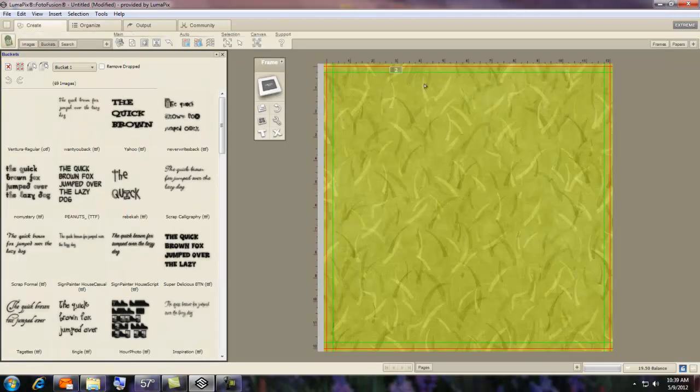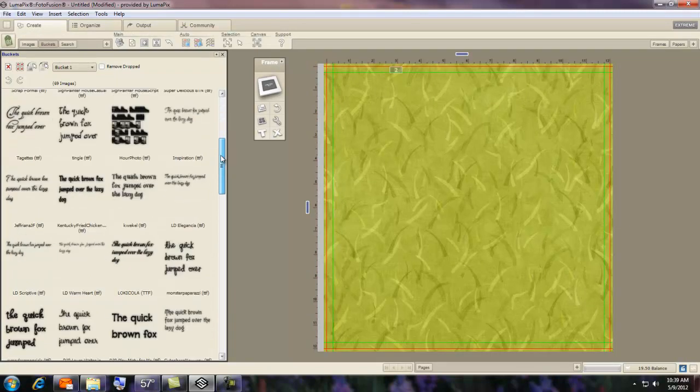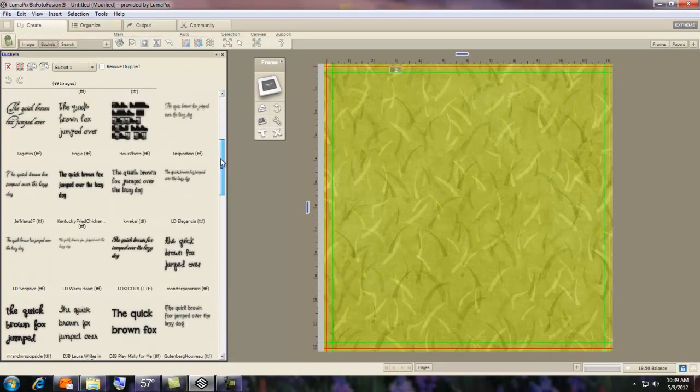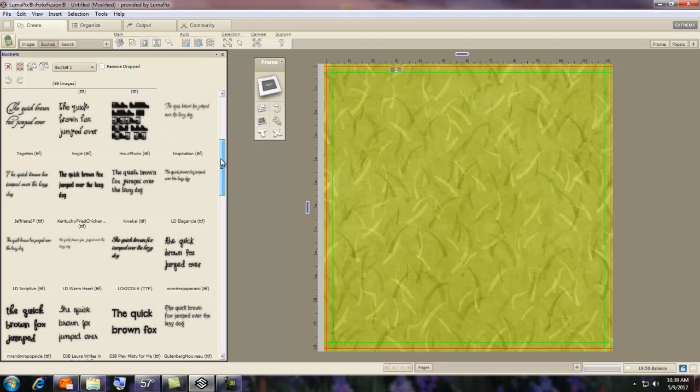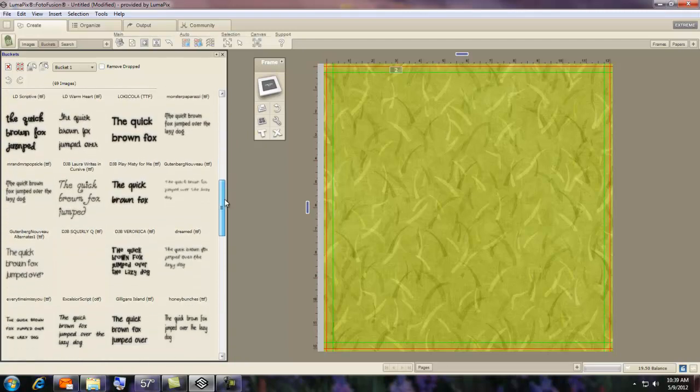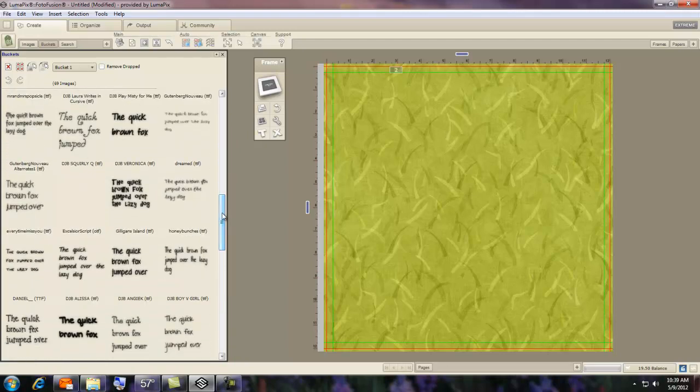Click on Create. I already have a background. You can select any font that you want. It doesn't matter. These are all uninstalled fonts.